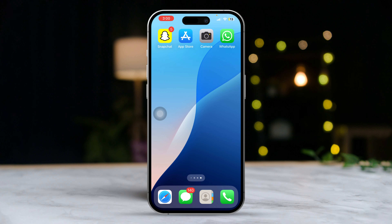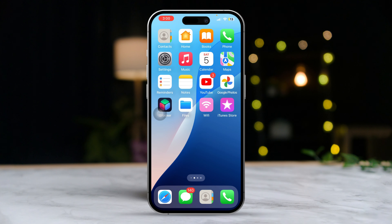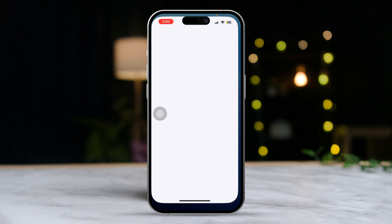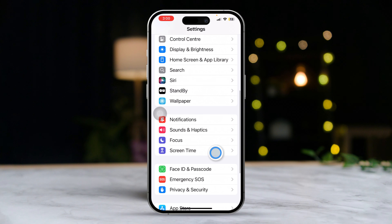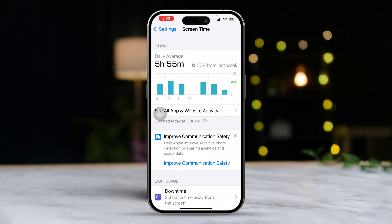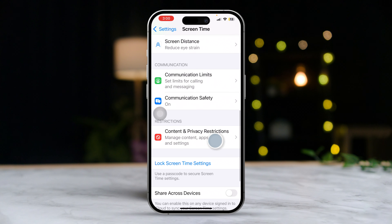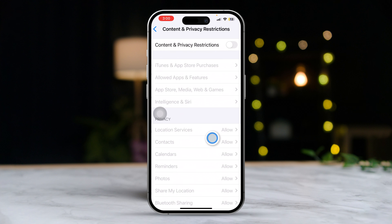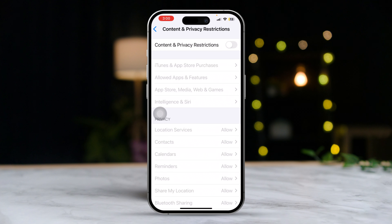Solution 1: Turn off restrictions for the phone app. To do this, open Settings, then scroll down and tap on Screen Time. Next, scroll down again and tap on Content and Privacy Restrictions. Turn off the settings to ensure your apps aren't restricted.